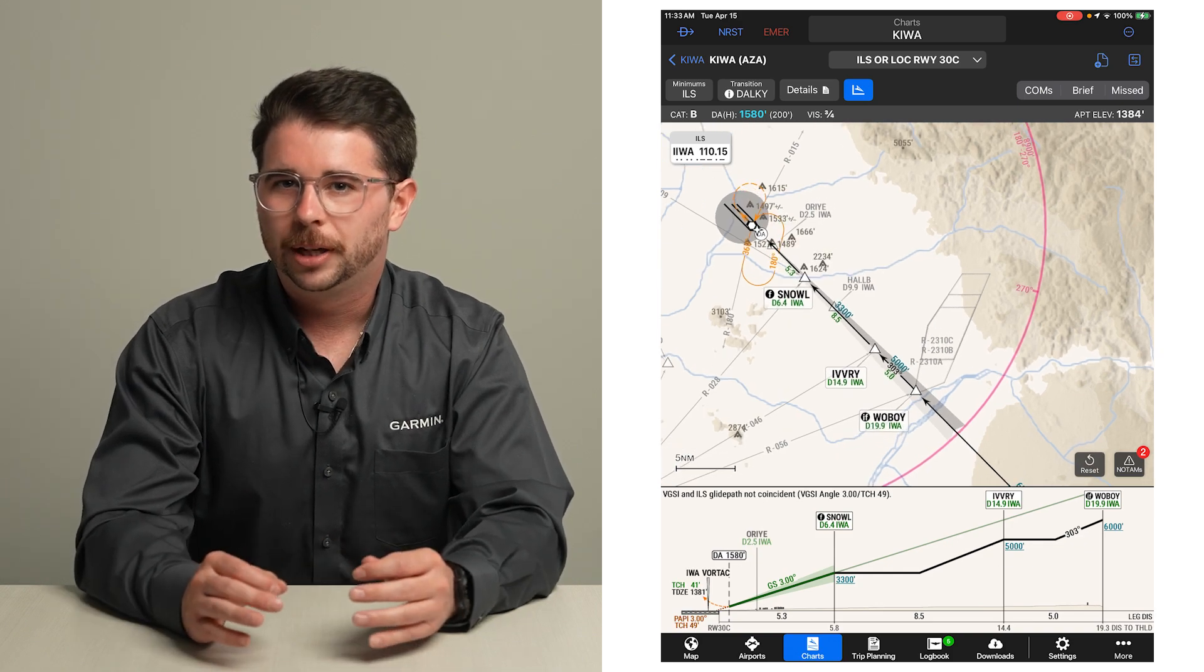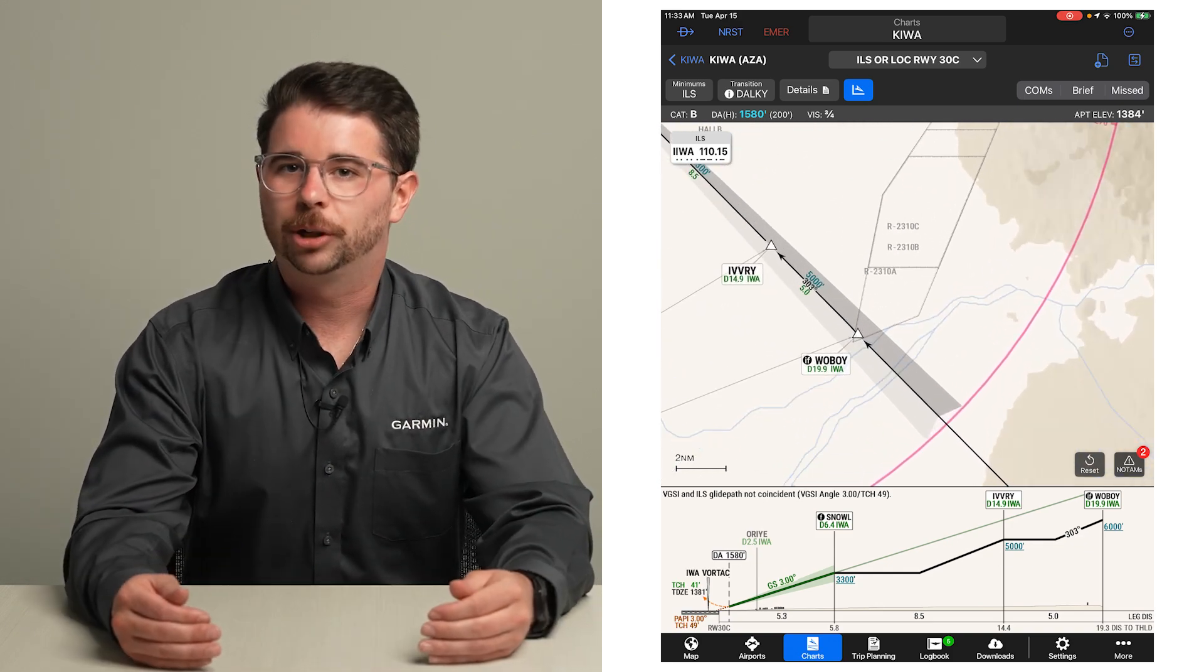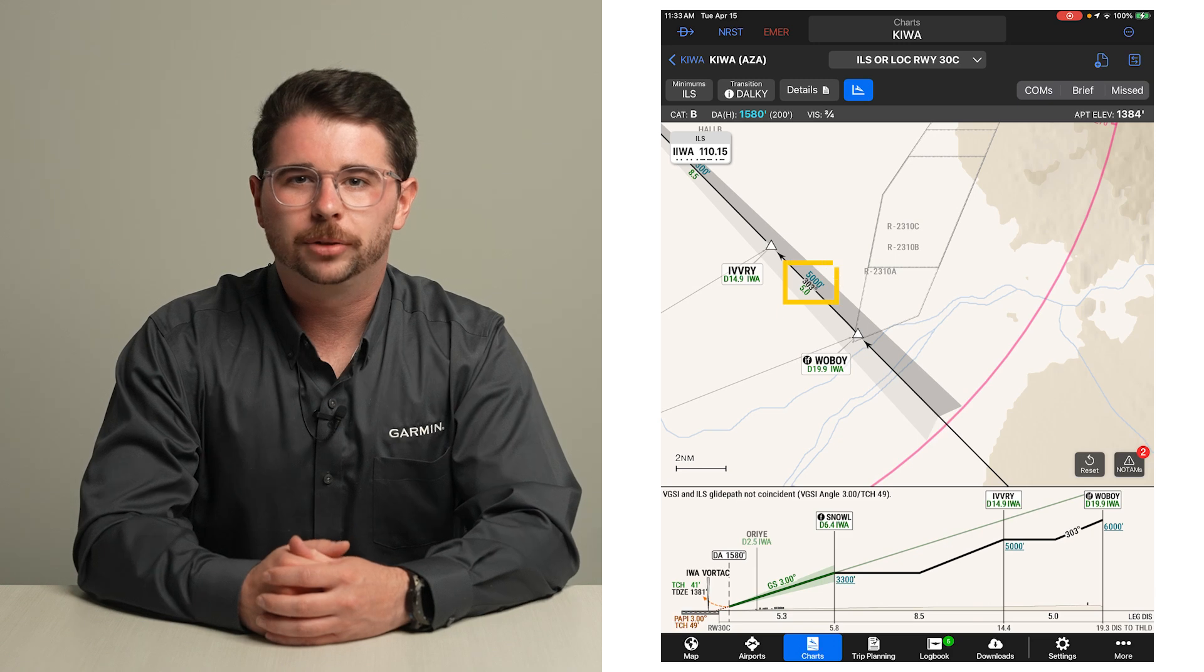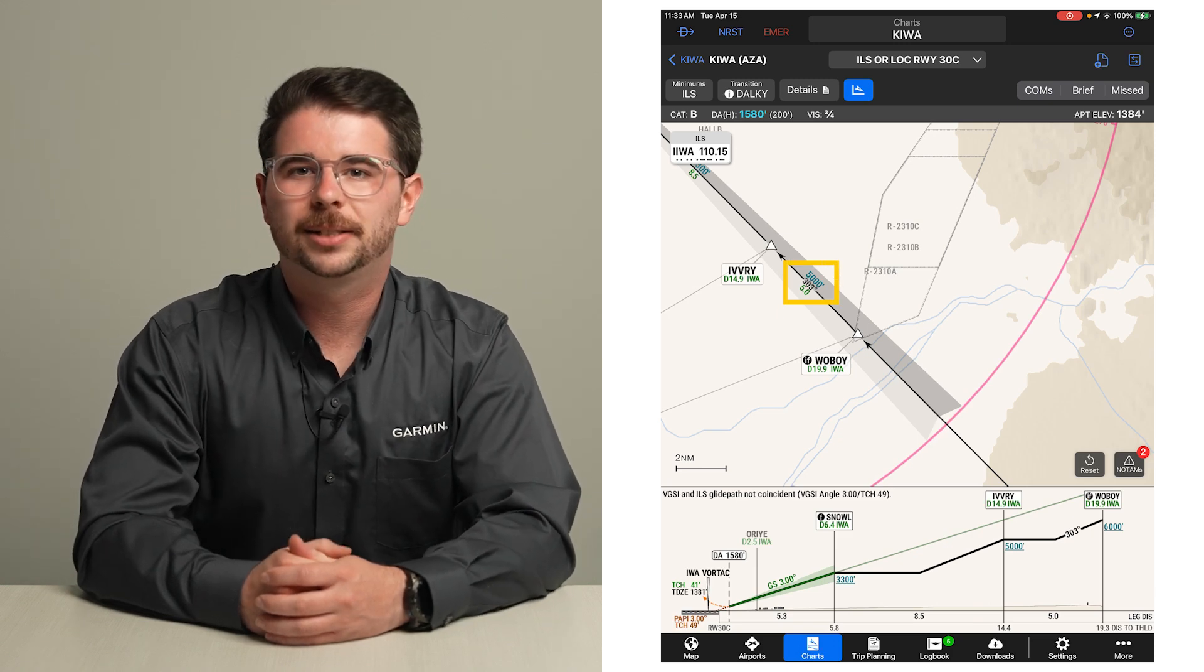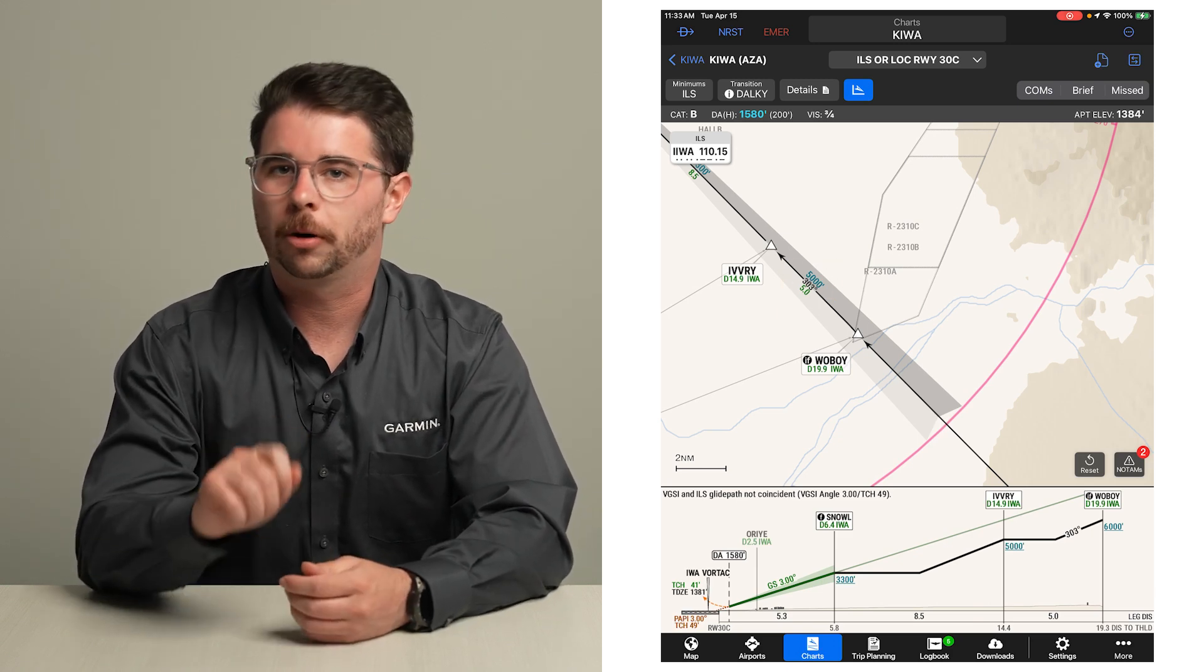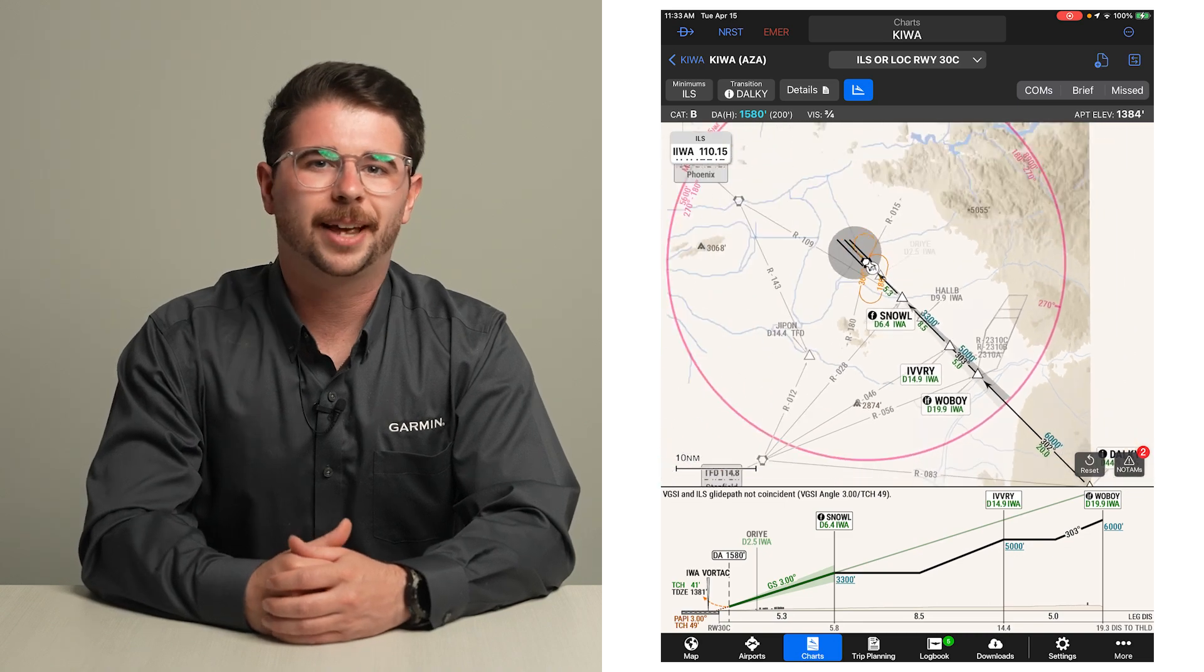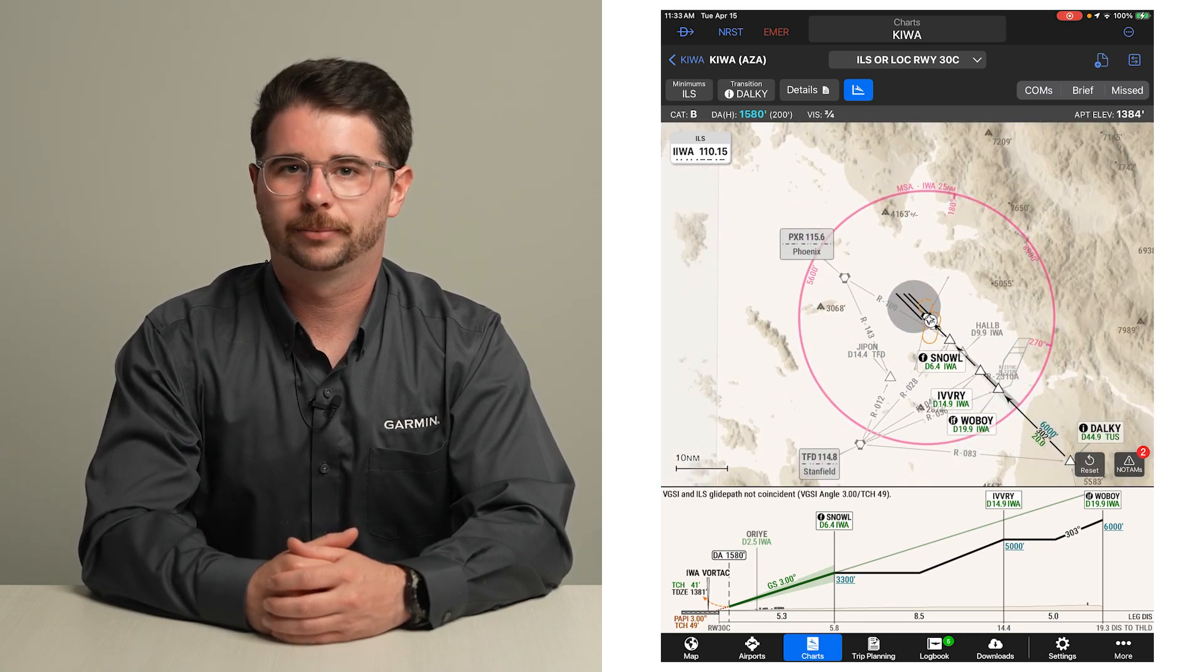The plan view of the approach is drawn to scale and geo-referenced. Minimum altitude, magnetic course, and distance for applicable route segments are provided. The MSA or TAA is also shown to scale.